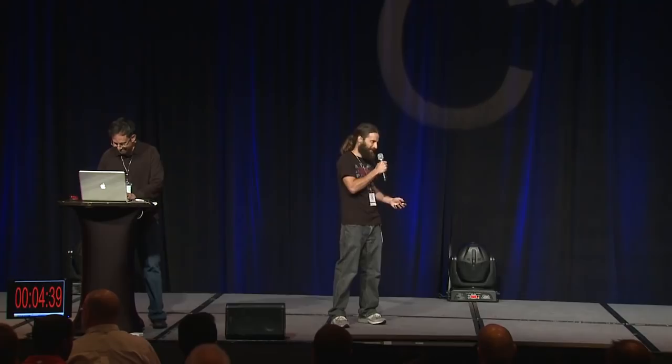Well said. So we make Cassandra compatible with MongoDB. And this came out of just sort of like a thought exercise, naval gaming situation one day. But, you know, I've got to say, we're not proud of this. It was experimental. We wanted to see if it would work.